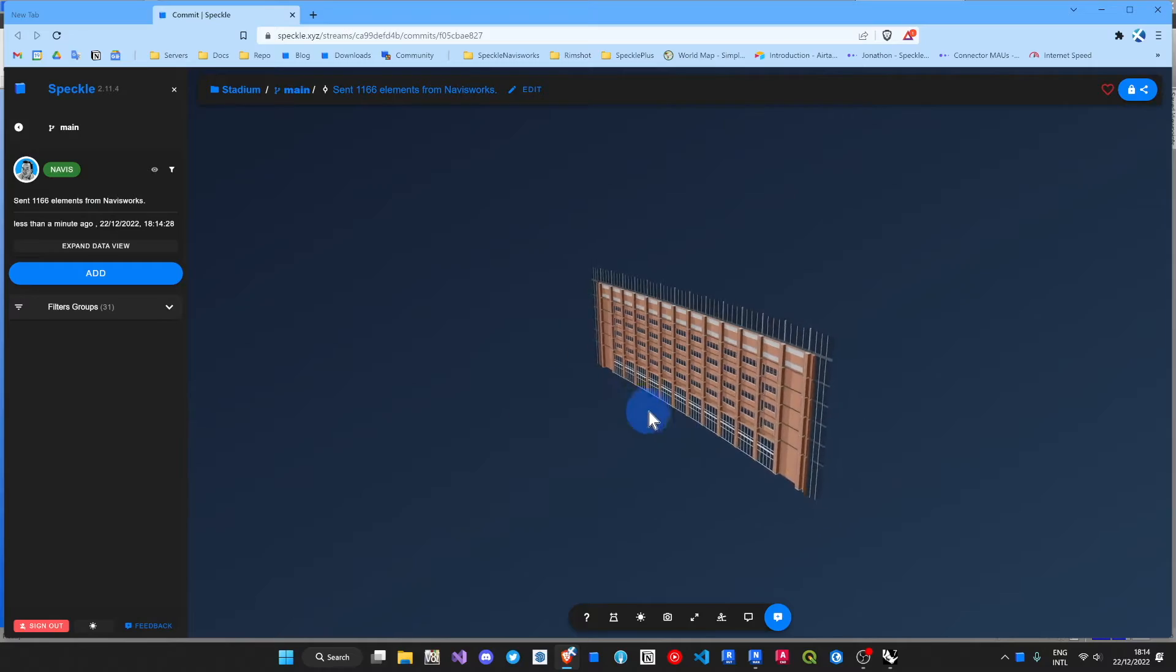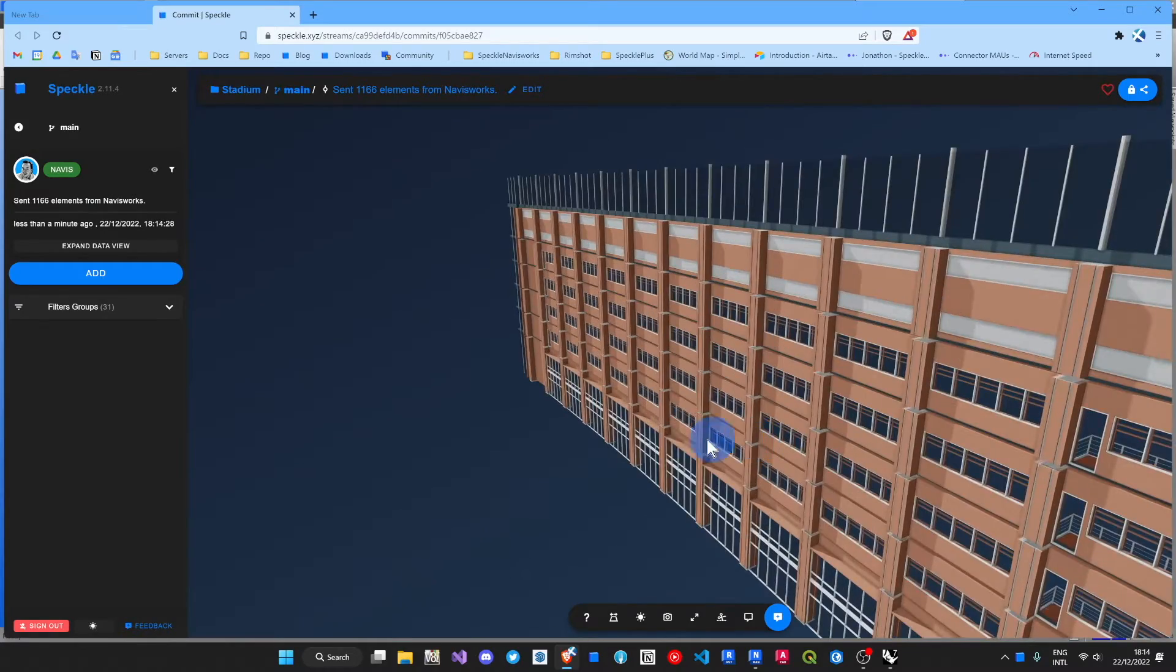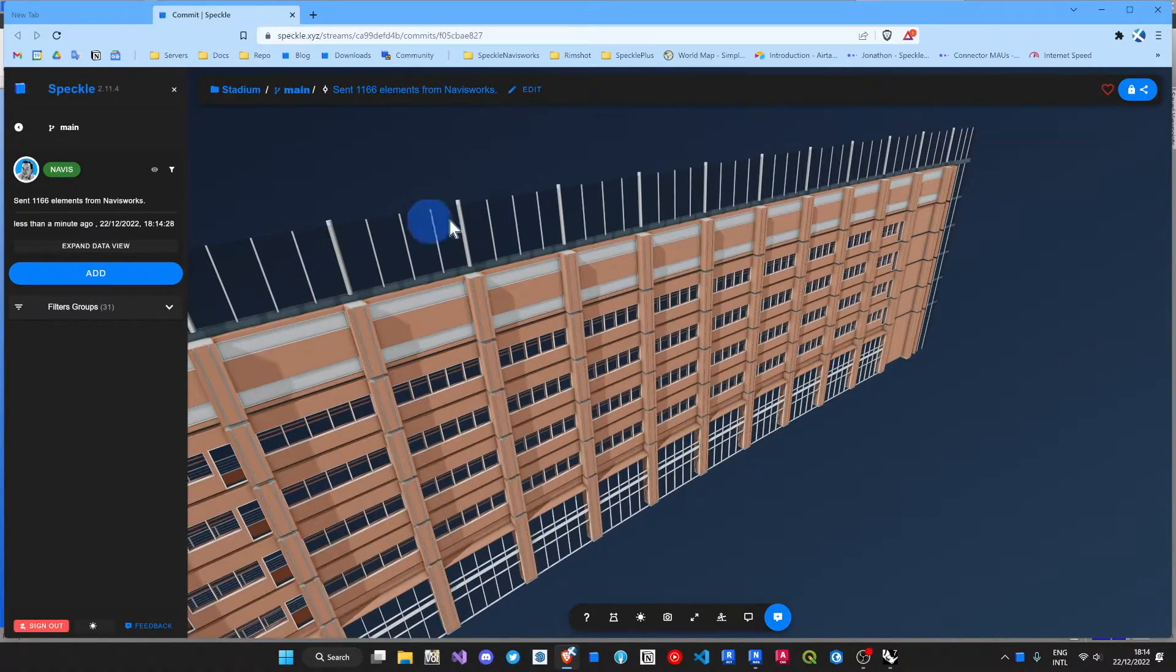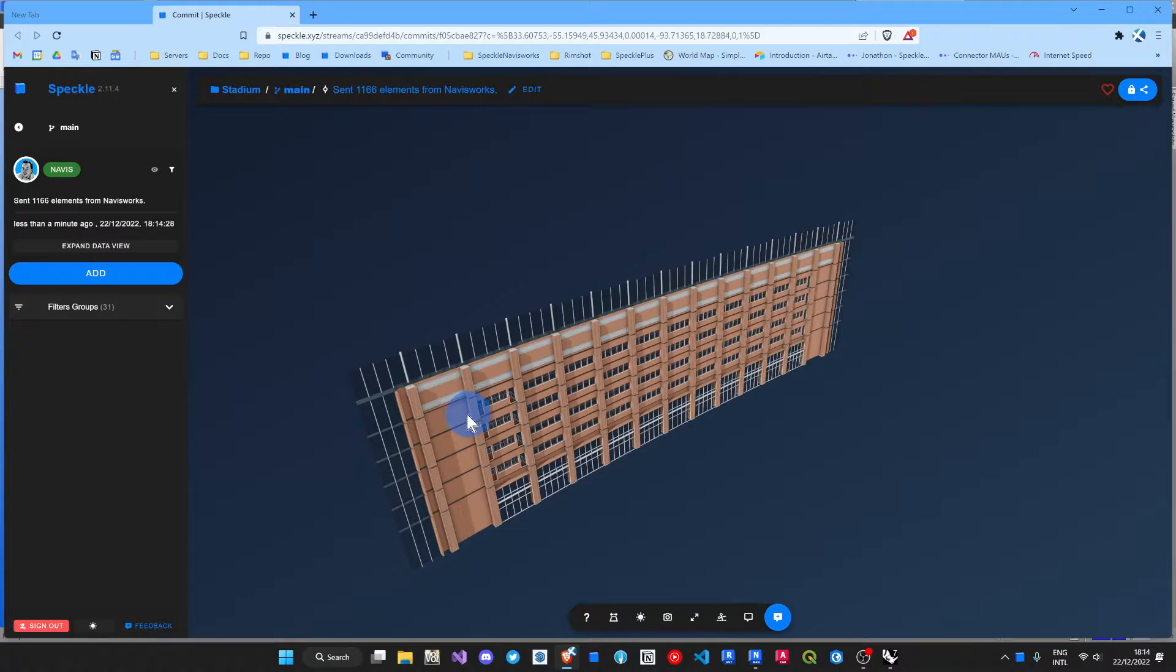Now inside my Speckle server, everything that was in that model within that selection is available to me.